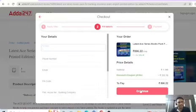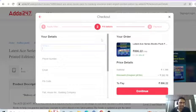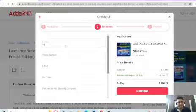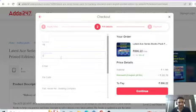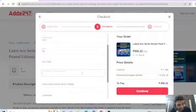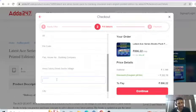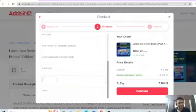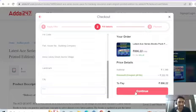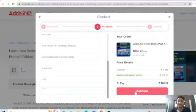Continue to fill in your details: name, phone number, email, pin code, house number, colony, landmark, city, and state. Fill in all details, then continue to the payment page to complete your purchase.